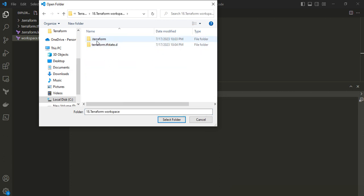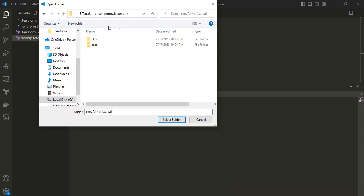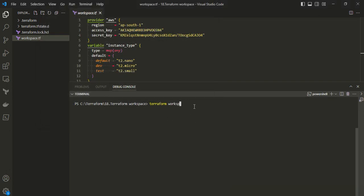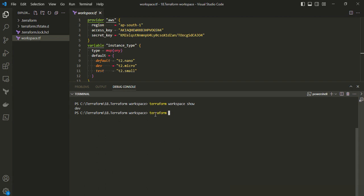Looking at the folder structure, the .terraform directory contains installed plugins from initialization. There is a folder holding both dev and test workspace files. For the default workspace, files are created under the root directory. Currently dev and test folders are empty. Running 'terraform workspace show' confirms we are on the dev workspace, which should use t2.micro as the instance type.